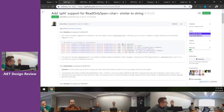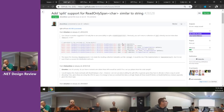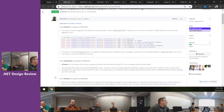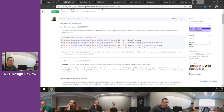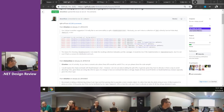All right, here's one from us on ReadOnlySpan<char> split similar to string. It's basically split — equivalent to string.Split or Span<char>. We haven't done this in the past because we have to allocate. Why not just return an array? So it's an array of arrays — it returns IReadOnlyList<ReadOnlyMemory<char>>. Why not just return an array of ReadOnlyMemory<char>?